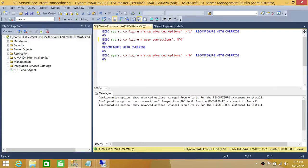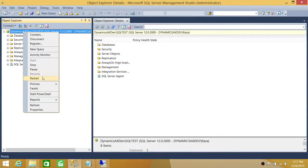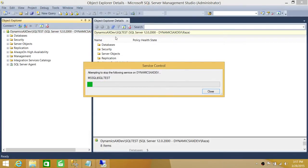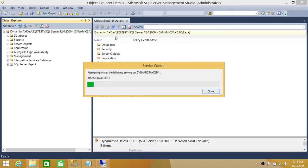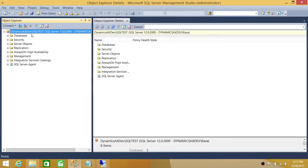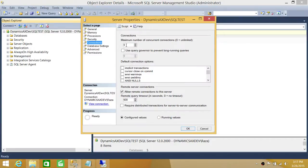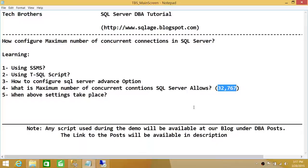We'll go ahead and run this script to reset it back. As you can see, it will only take effect once we restart the services. Keep in mind that any time you change this setting, plan for downtime because services will go down and all applications connecting to your SQL Server will be briefly unavailable. After restarting and refreshing, Connections is now set back to zero — meaning up to 32,767 concurrent connections are allowed. I hope this video helps.